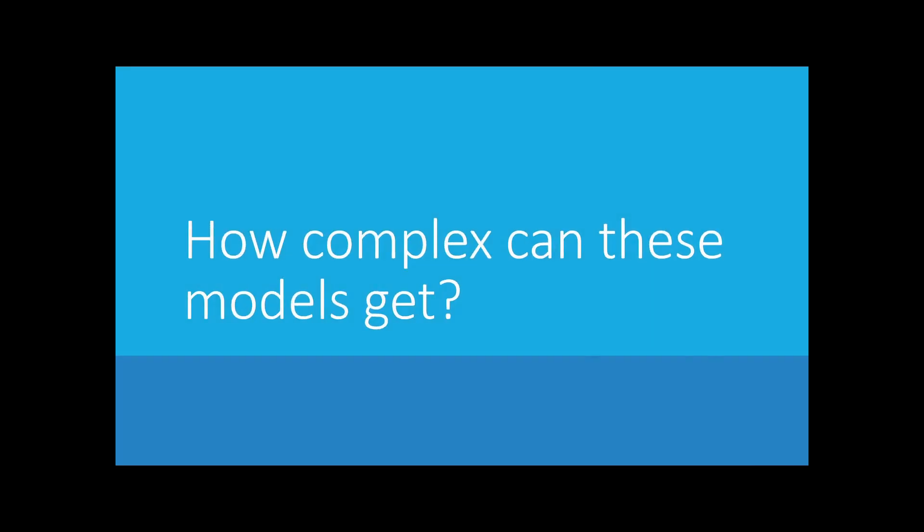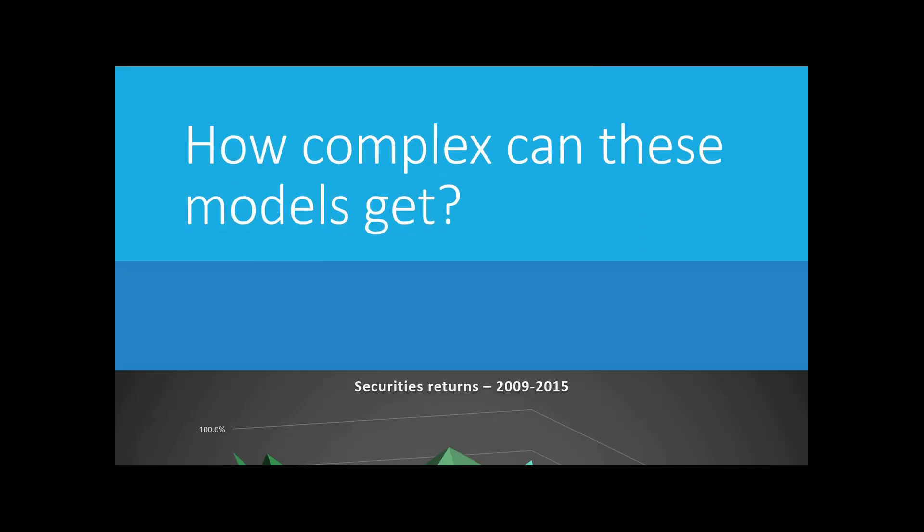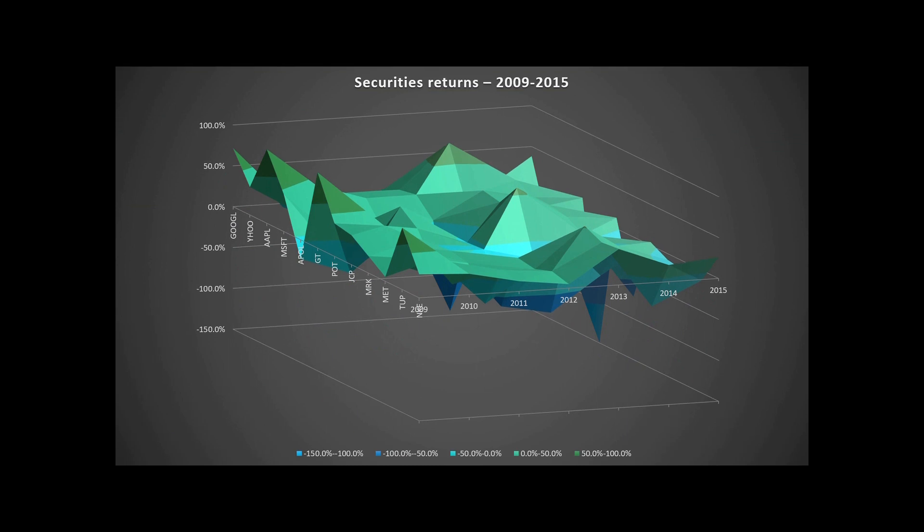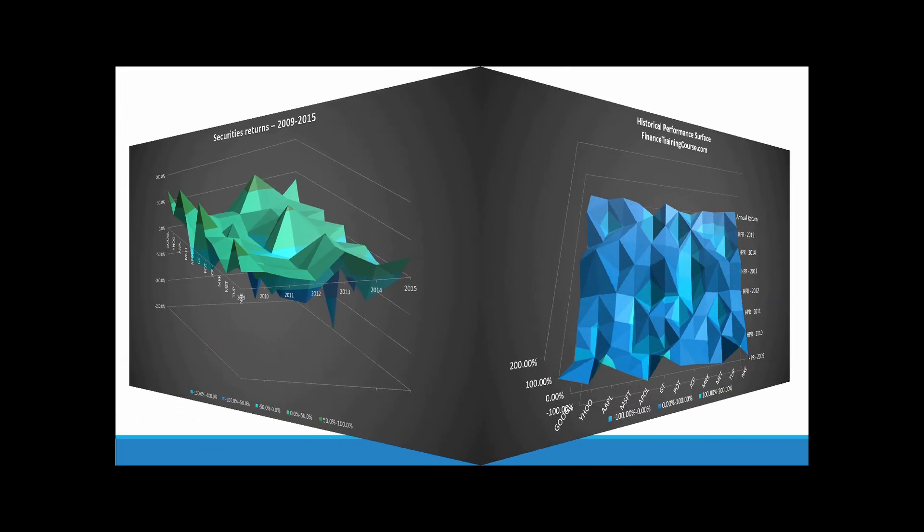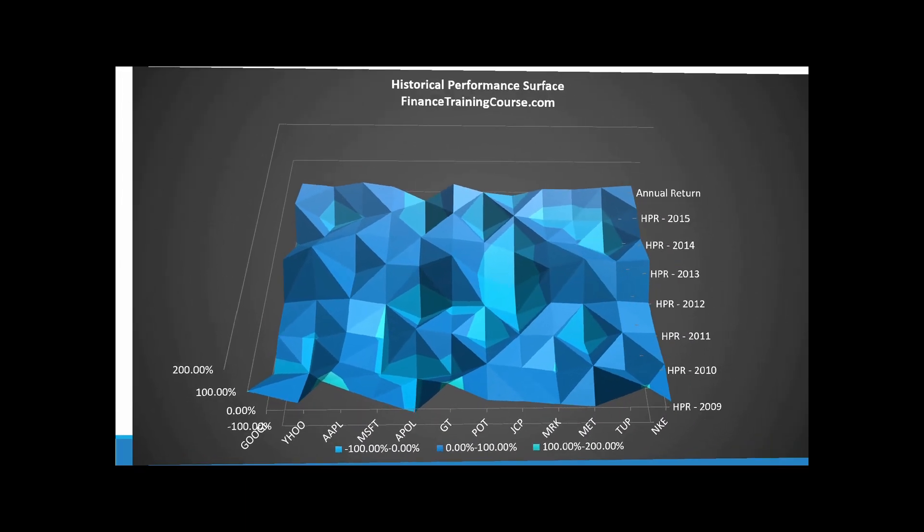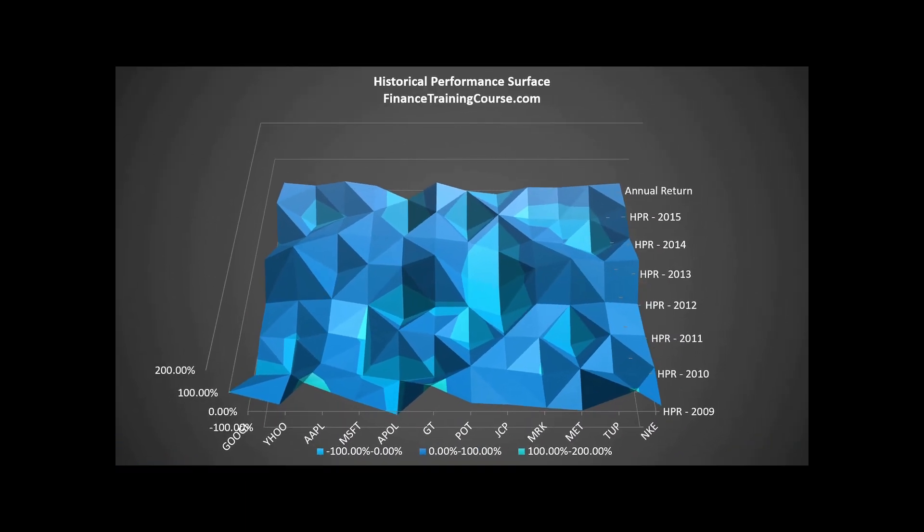How complex can these models get? You remember that graph that we started off this conversation with, the one with the securities and the returns and the risks? What you're asking Solver to do is, given this data, given this information, can you actually chart a path that will lead to maximum returns using this history, assuming that this performance is repeated in the future.